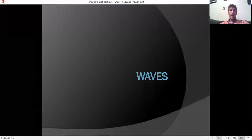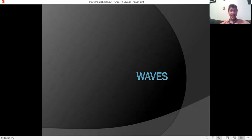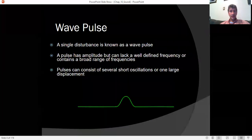Sound is a wave. A wave is any disturbance that can propagate, and sound is a special type called a mechanical wave, which means it involves the motion of some medium in order to propagate.